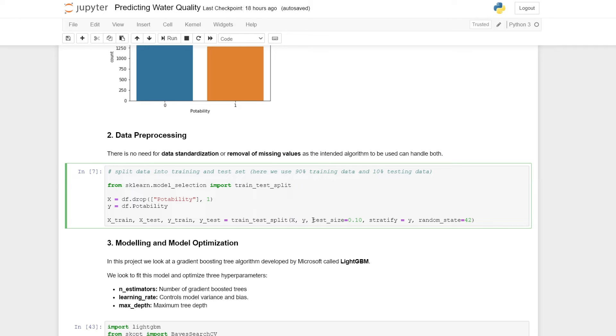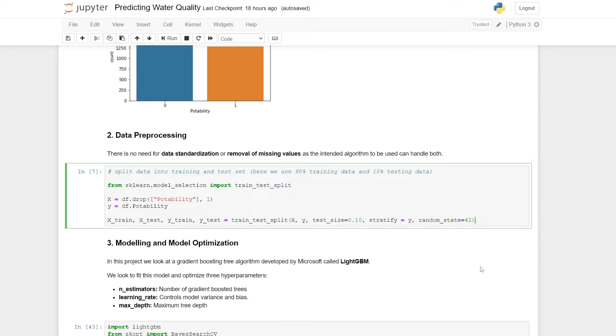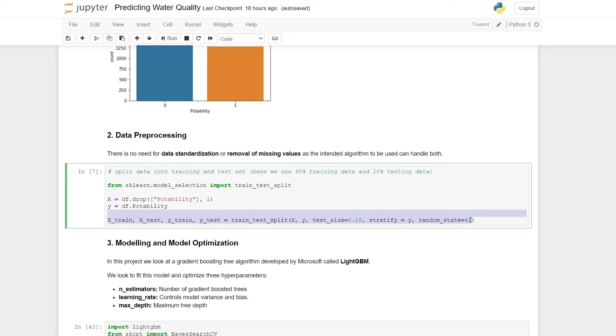We're applying this function to our input and our target variable. We're setting a test size to 10% and therefore a training size to 90%. Here we're doing a stratified train test split, so that means our test data should have the same proportion of potable and non-potable water as our training data. Here we just set the random state to ensure that each time we run this code, we get the same testing and training data.